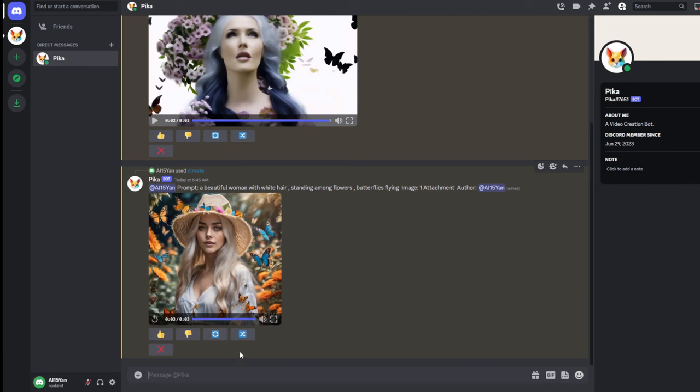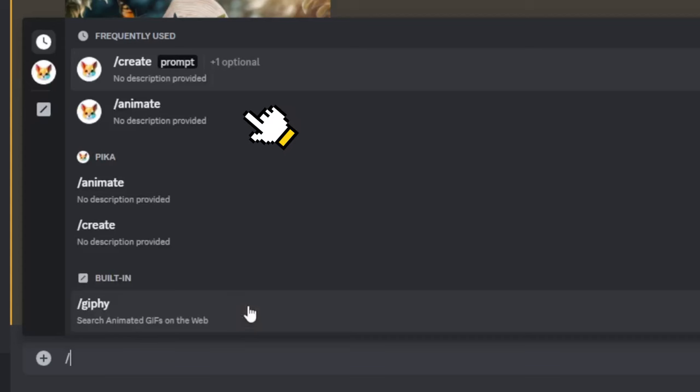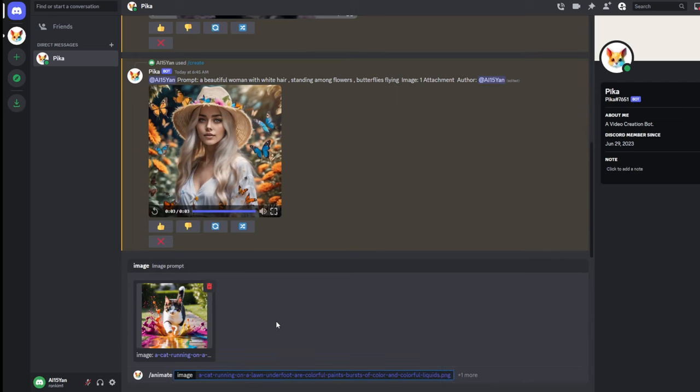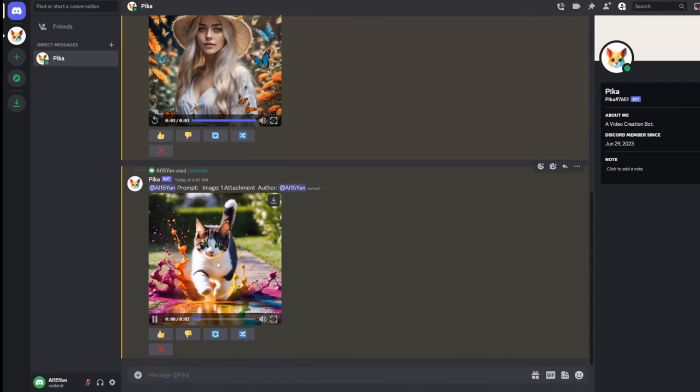If you already have an ideal image to start with, you can choose to use .animate. You don't need to enter a prompt, just upload your image to the chat box, click send, and you can get a pretty good video.